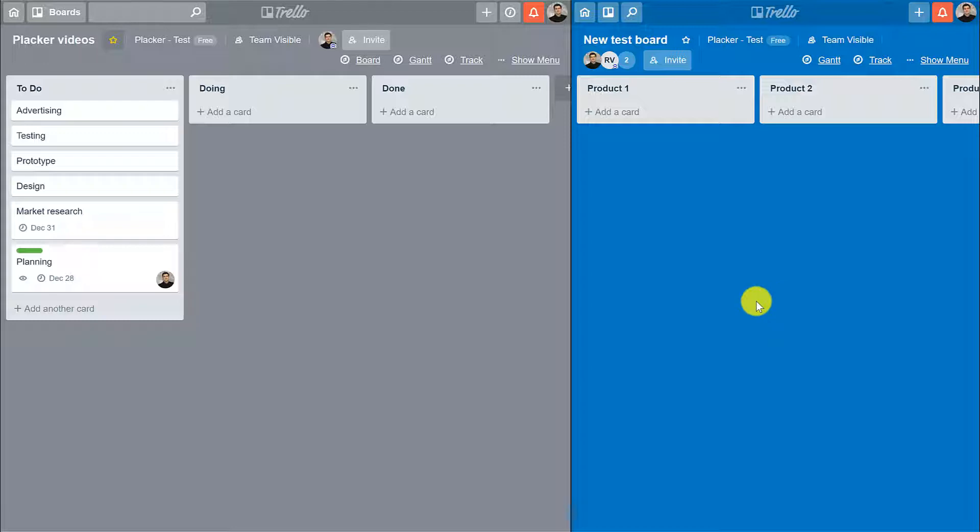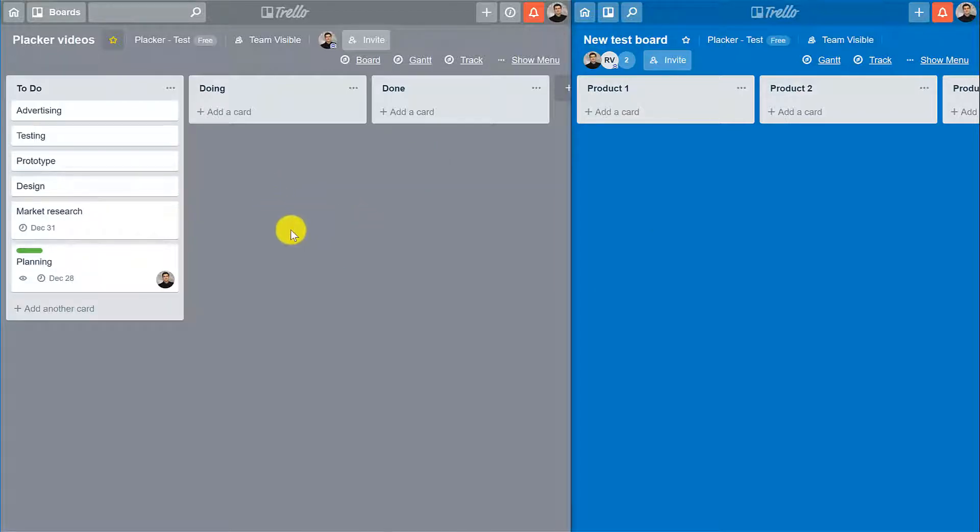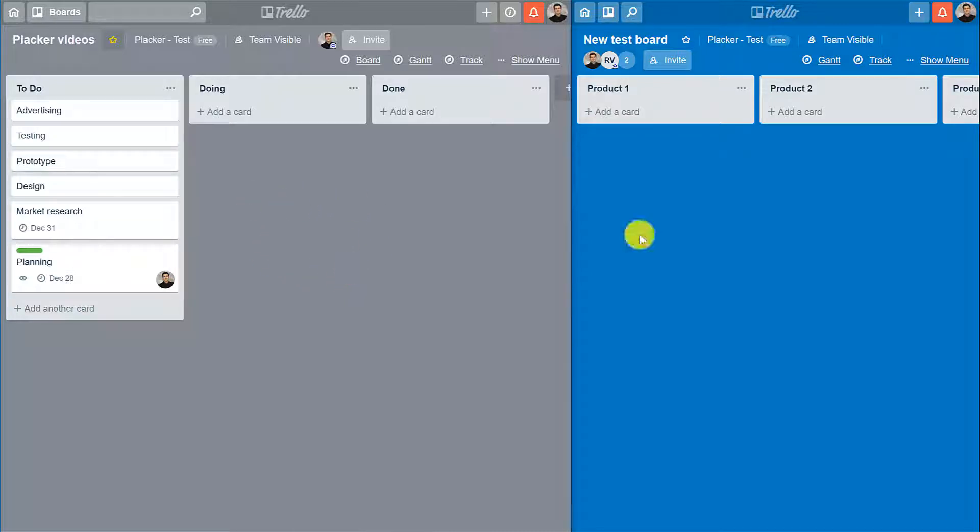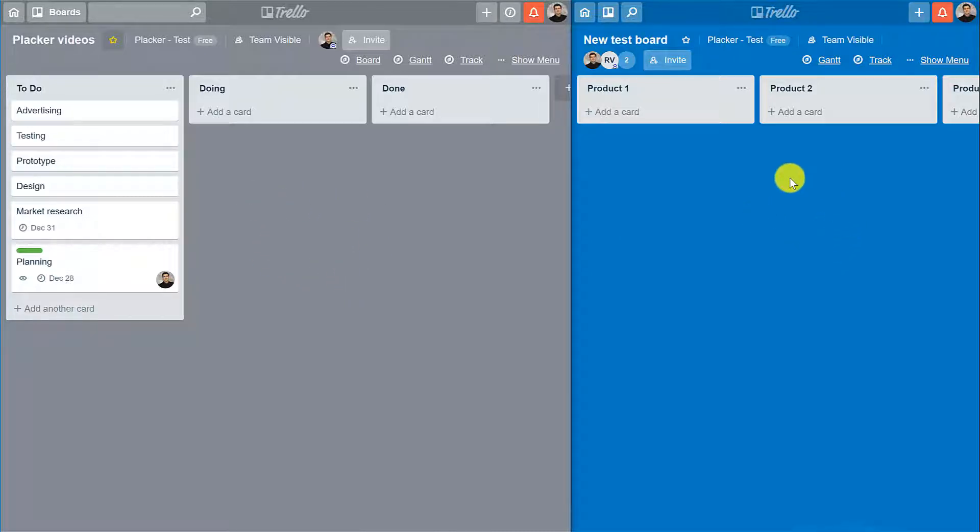For this example we have two different Trello boards. The left board is a product that we're developing in our company with all the detailed information provided on the cards, and the right board is a summary with all the products that our company is developing and this will be shared with the client.